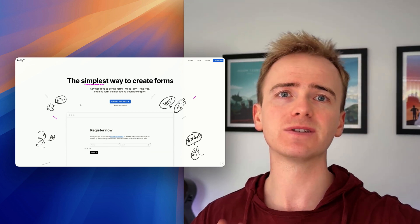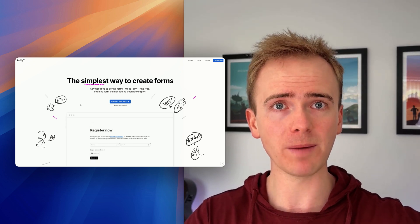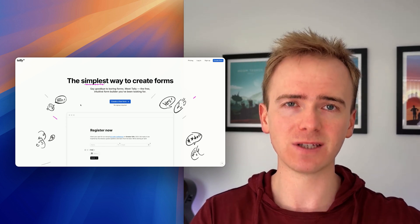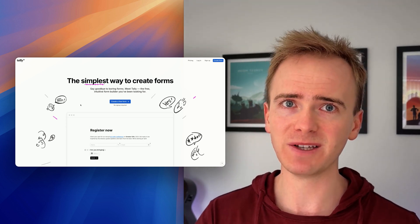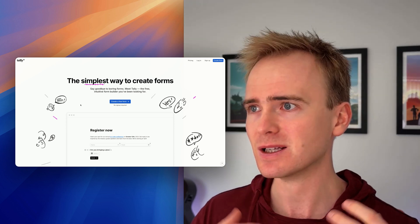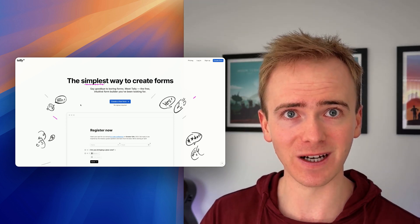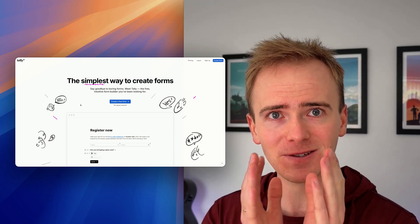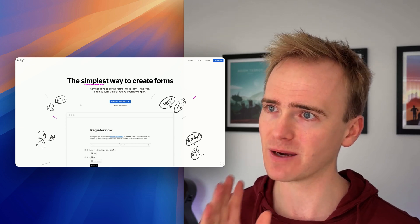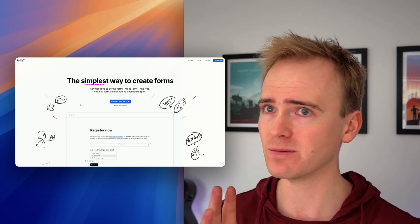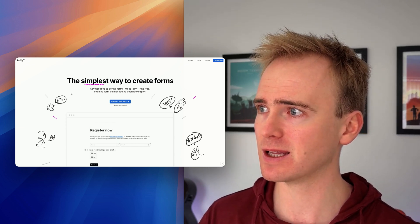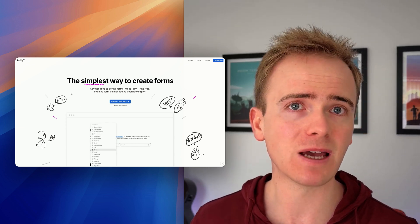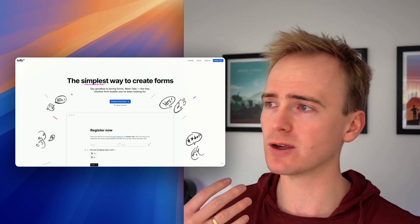Basically, you're outsourcing the tedious process of designing all those little form elements. We're going to be doing it all in Tally. You can do most of this with a free Tally account. You will need a paid Bubble account to get webhooks to work.